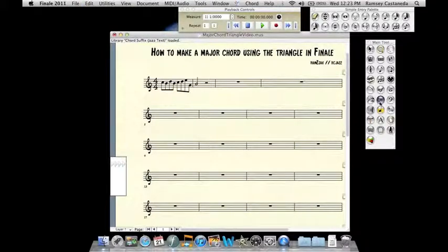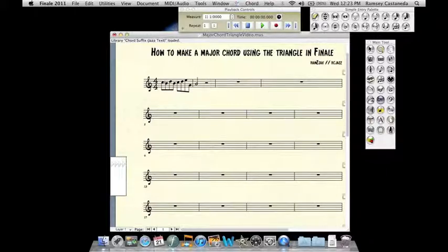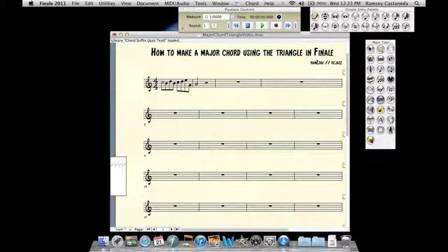Now make sure that you have the chord tool highlighted and then go over to the note where you want the chord symbol to apply to and double click on that.